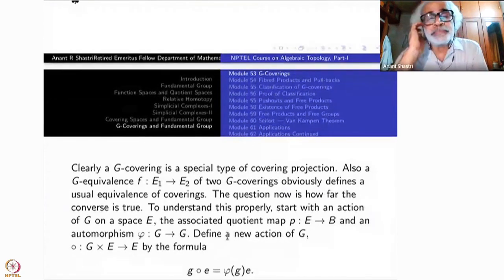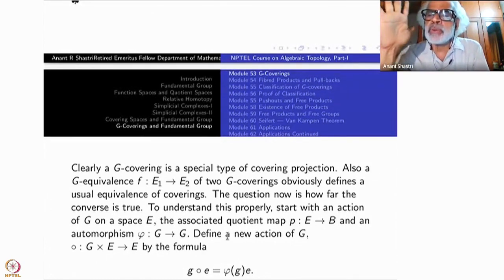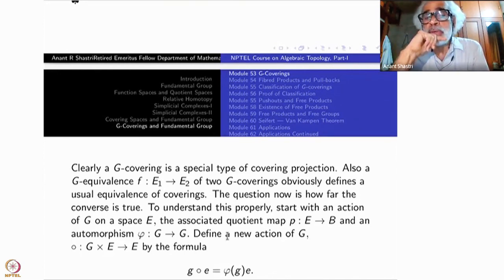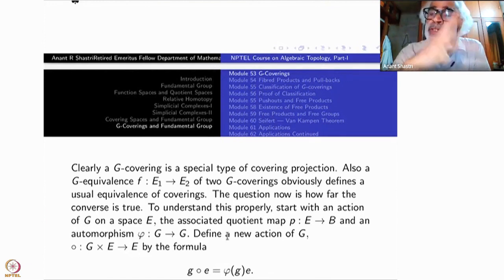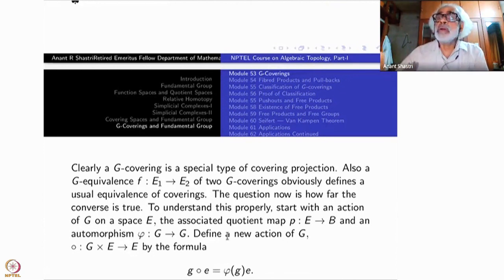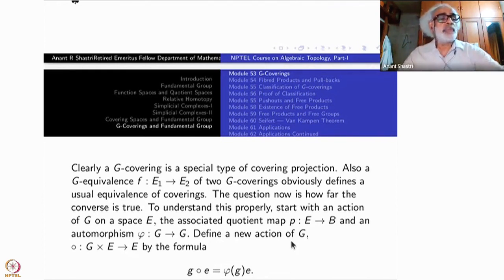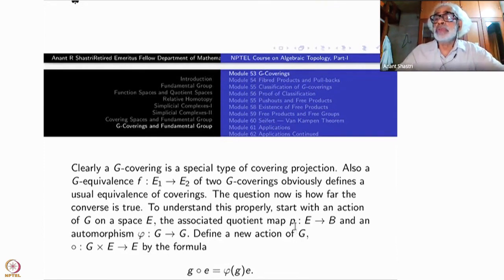A G-equivalence from E₁ to E₂ of two coverings obviously defines the usual equivalence relation — two things are equivalent if they are G-equivalent. But the other way around may not be true. The question is how far the converse holds. To understand this properly, let us do some artificially-looking construction, which seems to be the final answer.